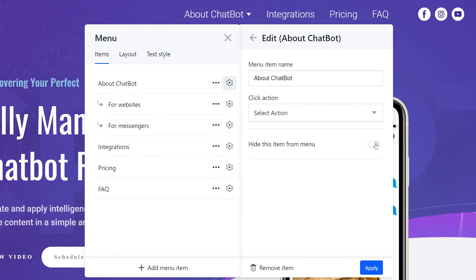In case an item isn't relevant anymore but you'd like to keep it for future use, click to hide it from the menu.